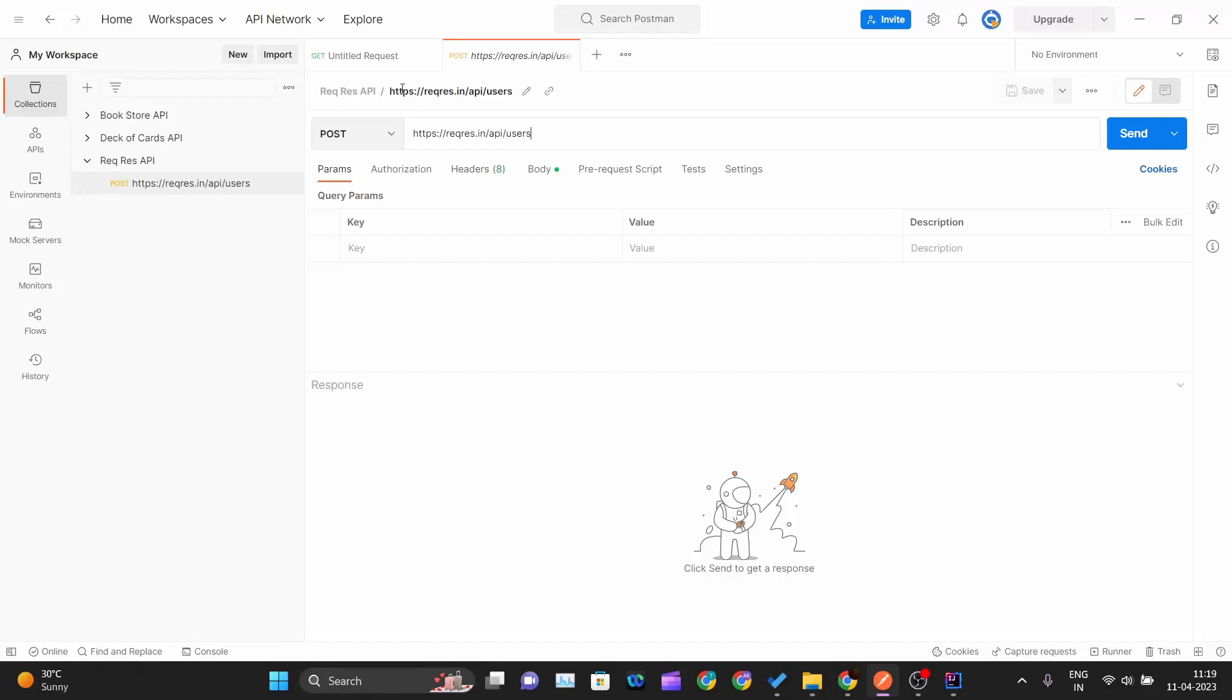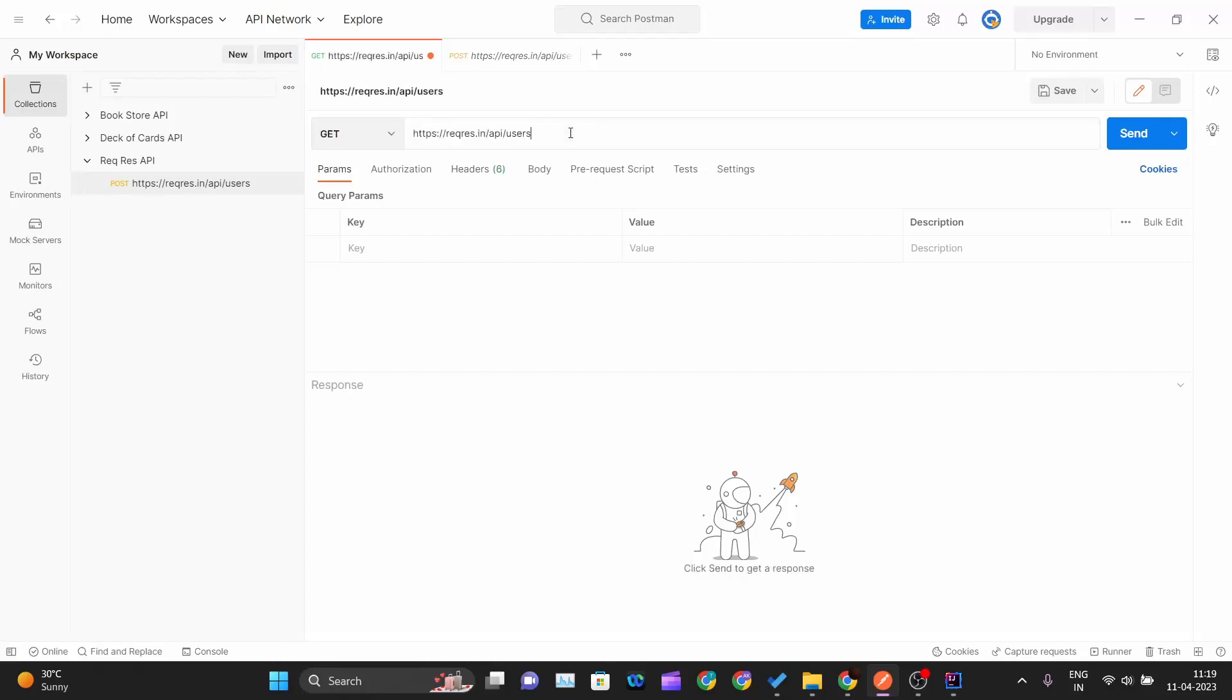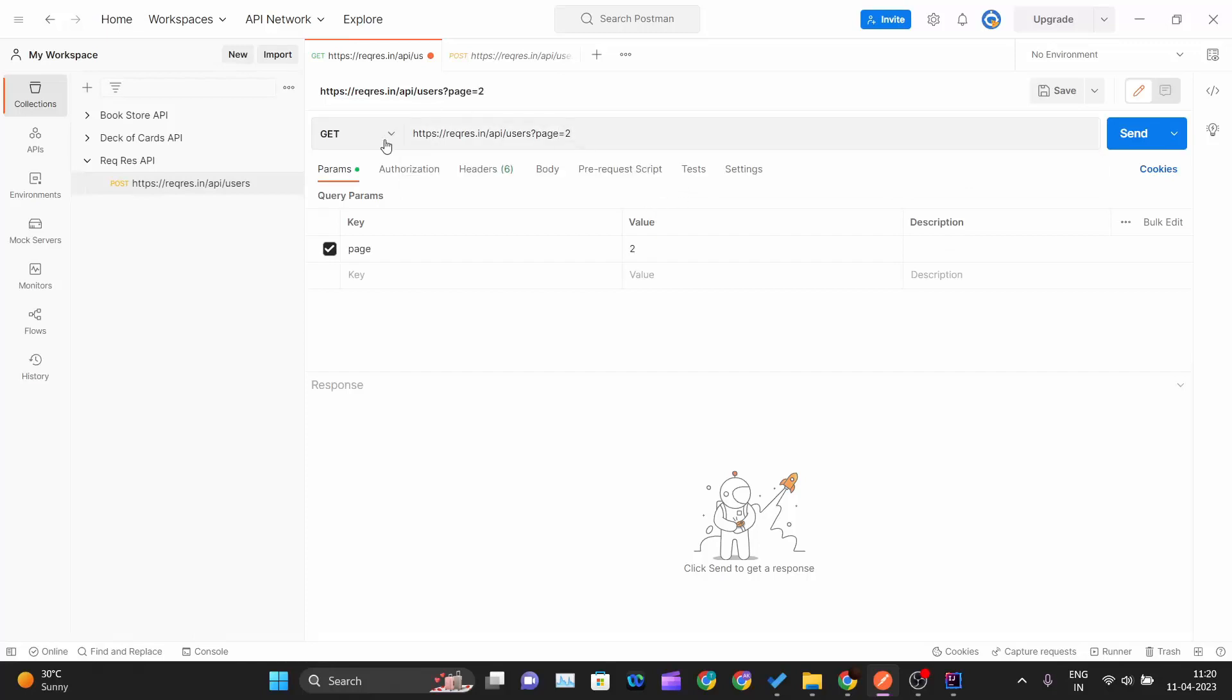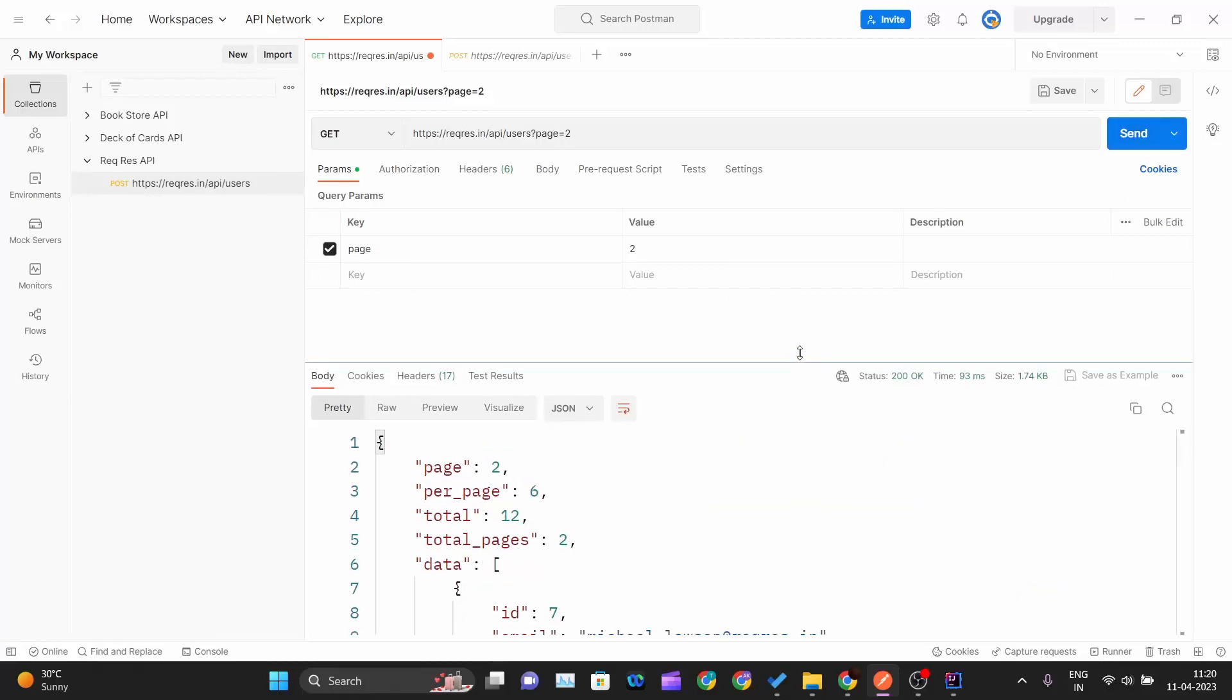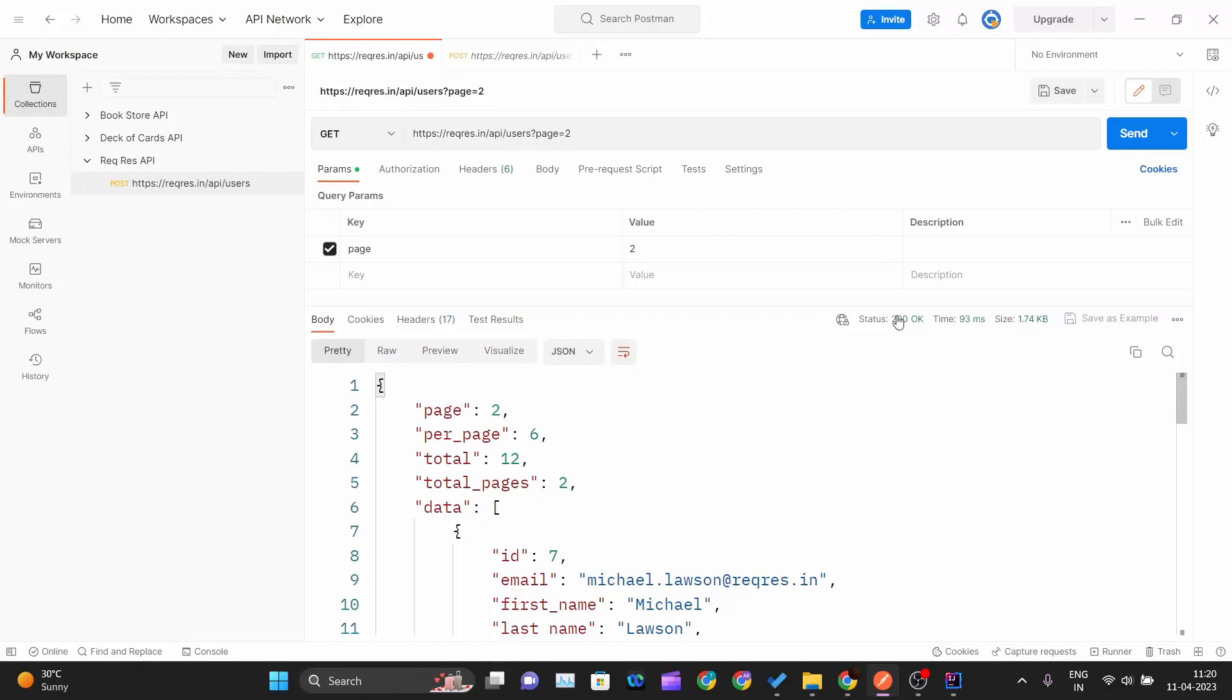I will paste the endpoint over here, and after that I will write the question mark and I want to fetch page number 2. Since it is a GET request, I don't have to pass any other parameters instead of the page which is 2. If I hit send, it is success 200.